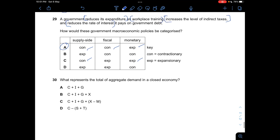Question twenty-nine: A government reduces expenditure on workplace training, increases indirect taxes, and reduces the rate of interest. Reducing interest rates is expansionary monetary policy. Reducing supply-side expenditure is contractionary supply-side policy. Increasing indirect taxes is contractionary fiscal policy. Answer is A.